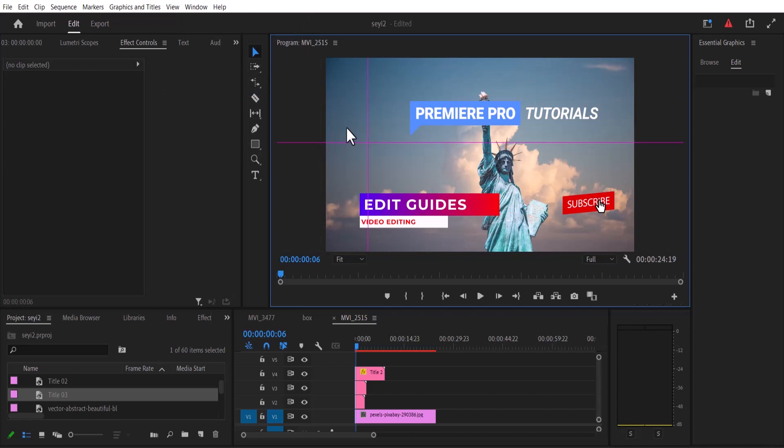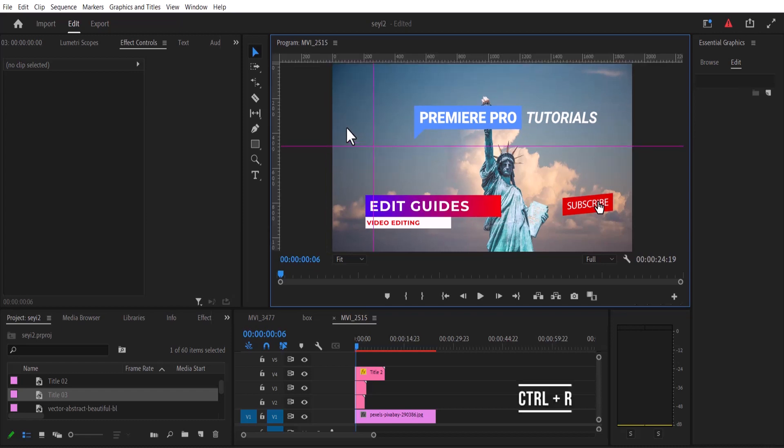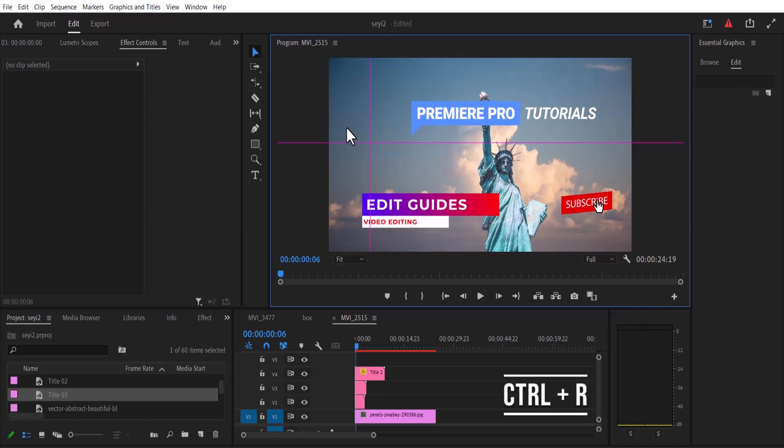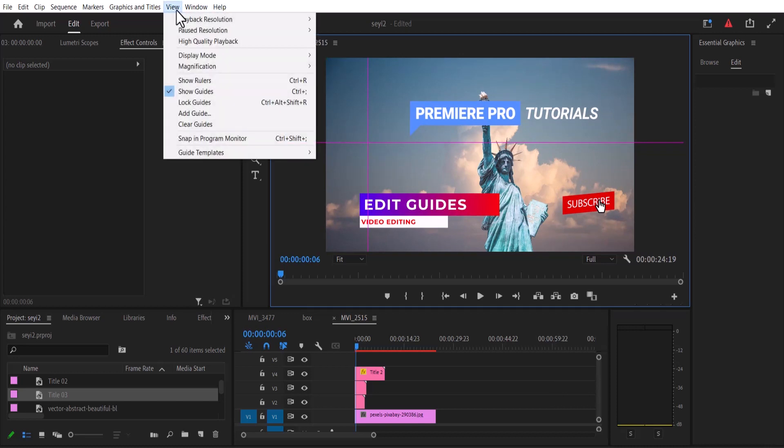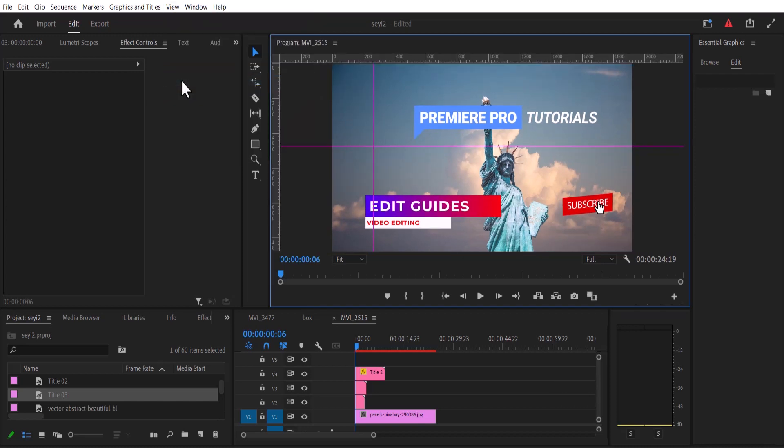To add rulers, simply hit Ctrl plus R, and to take them out hold Ctrl and R again. Another way is to come over to View and select Show Rulers, but ensure that your preview window is selected.